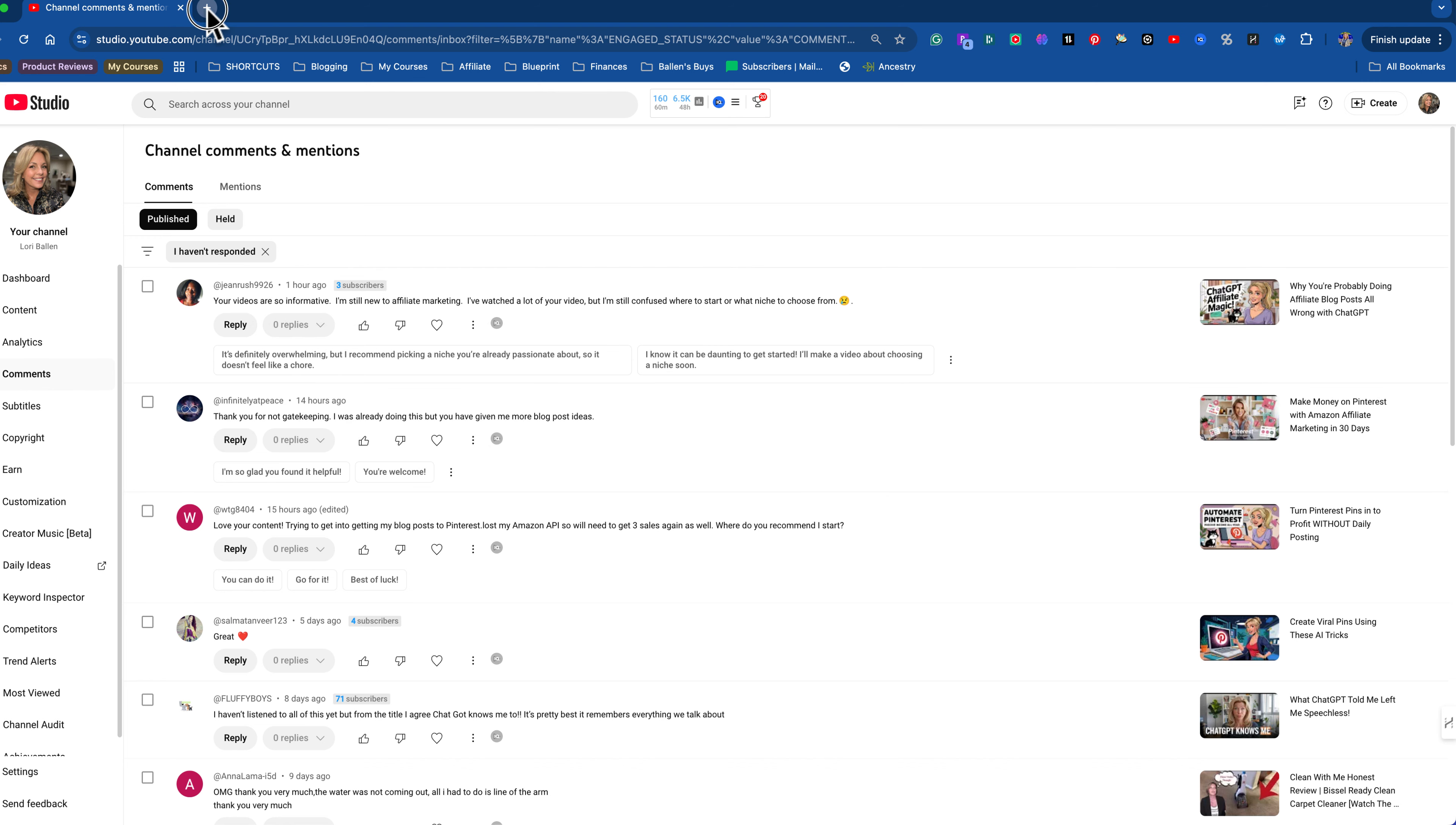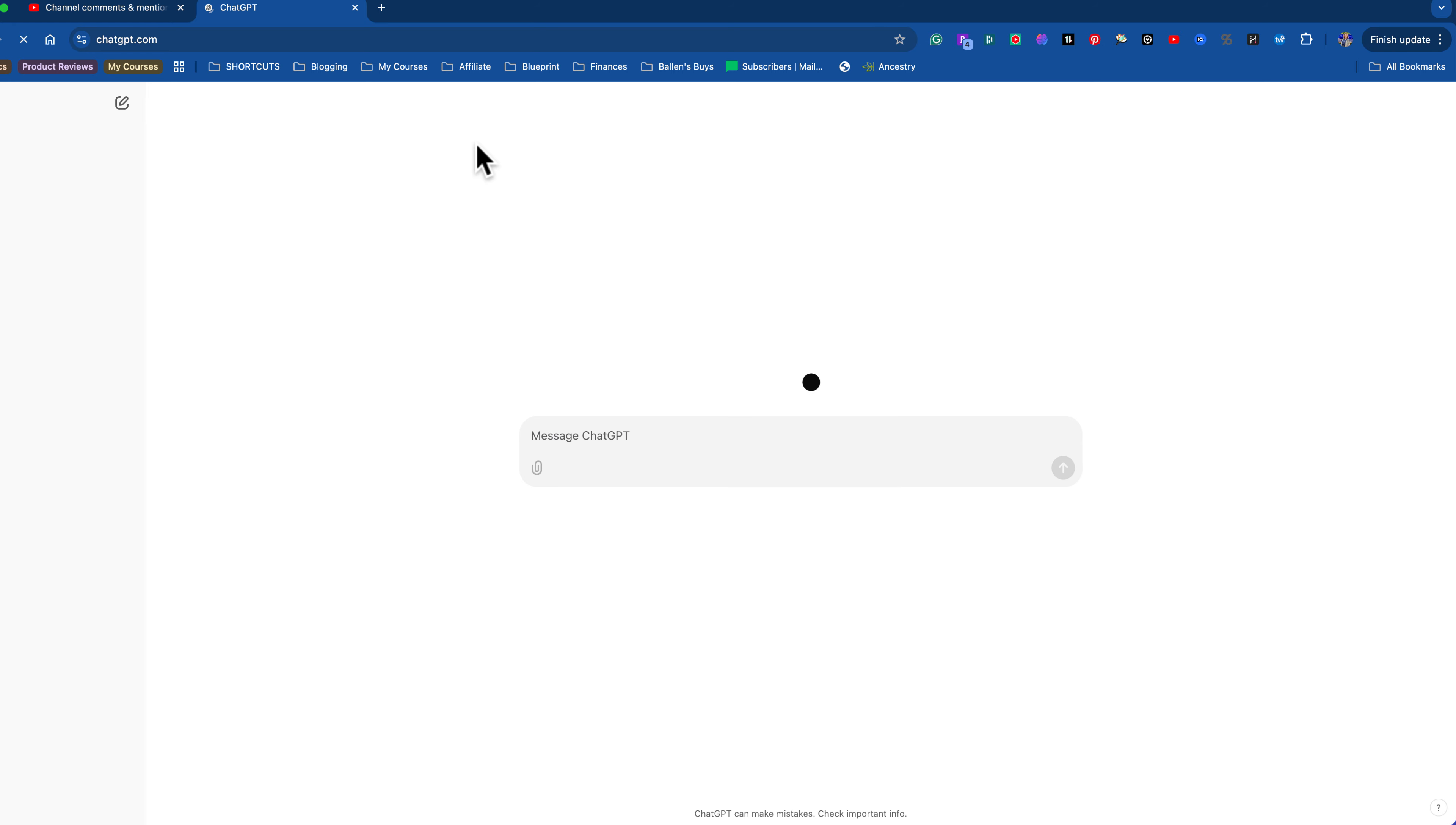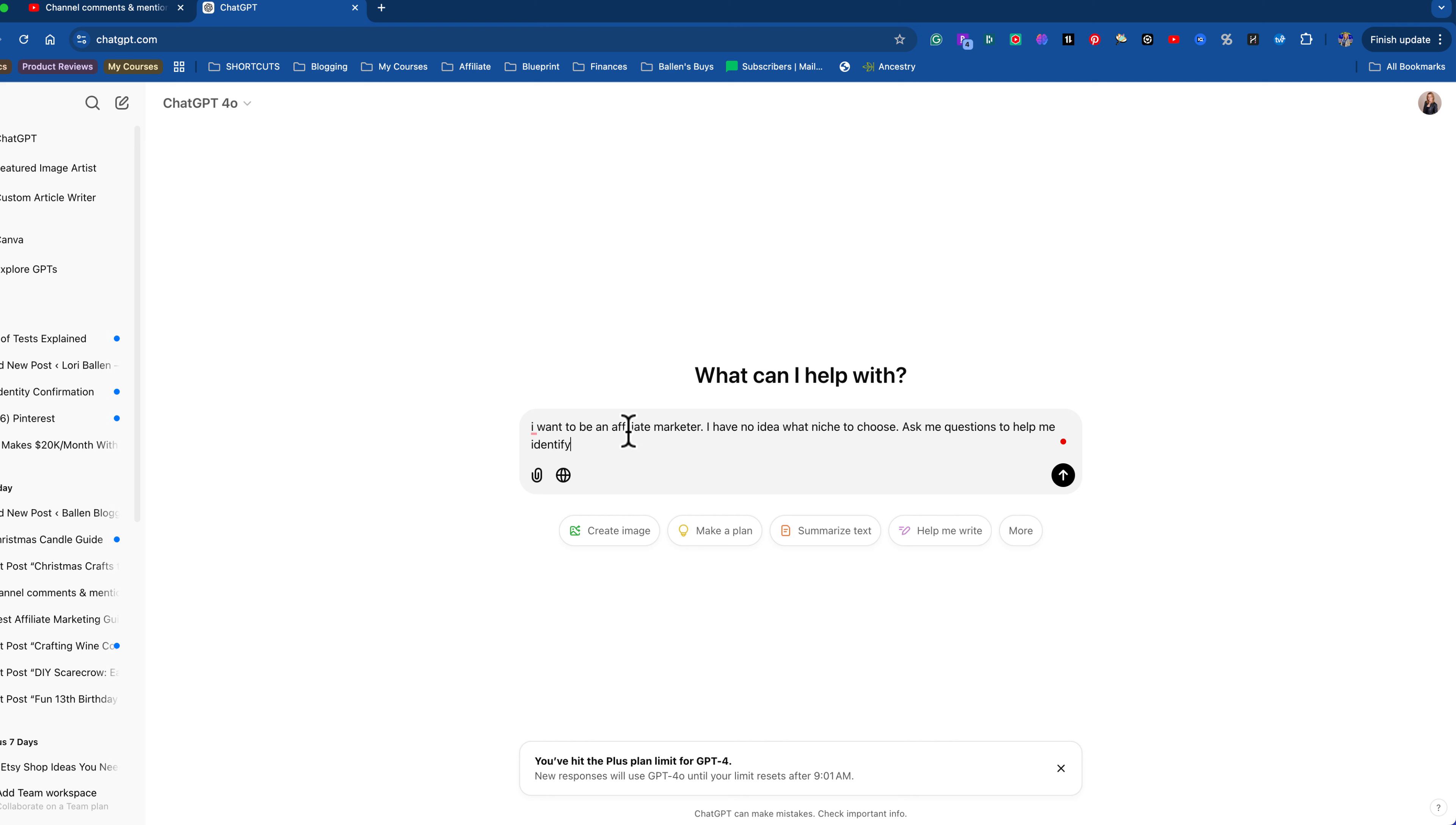So here's what we're gonna do. We're gonna use a little ChatGPT for this today because I want to show you. I use ChatGPT in my everyday life all day long. I talk to it on my phone, I'm just using it with everything. So I thought let's bring it in for this exercise as well. So if you go to ChatGPT and you say something like, I want to be an affiliate marketer. I have no idea what niche to choose. Ask me questions to help me identify the platforms, niches, and products for me. So this prompt is, this is called a prompt when you're typing into ChatGPT.